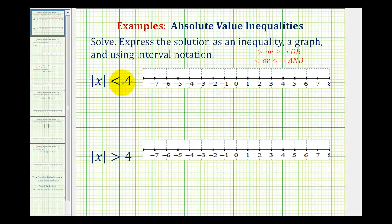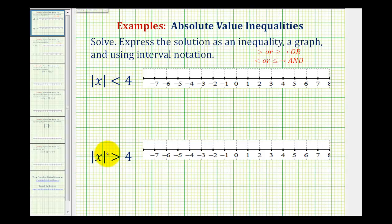Here we have the absolute value of x is less than four. Remember, absolute value is a number's distance from zero. So here we're looking for all the numbers that have a distance from zero that is less than four units. For the second example, we have the absolute value of x is greater than four, so we're looking for all the numbers that have a distance from zero that's greater than four units.